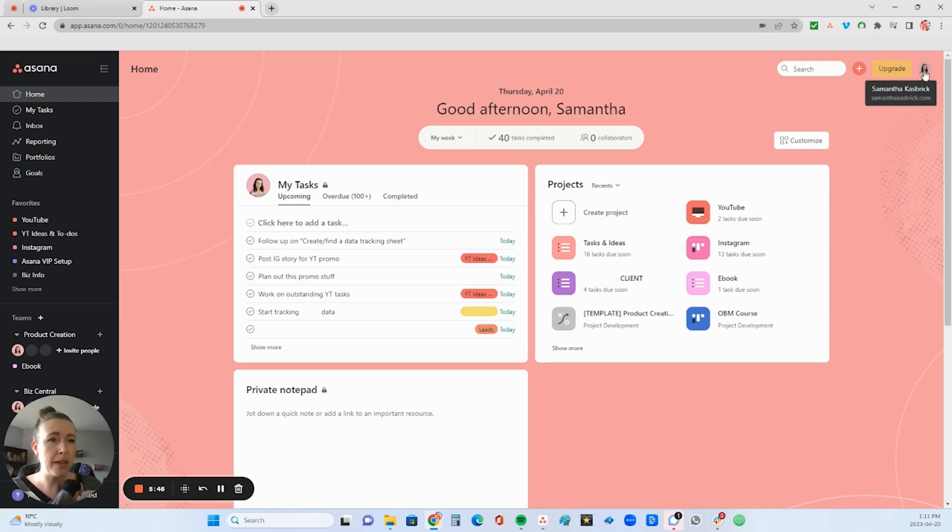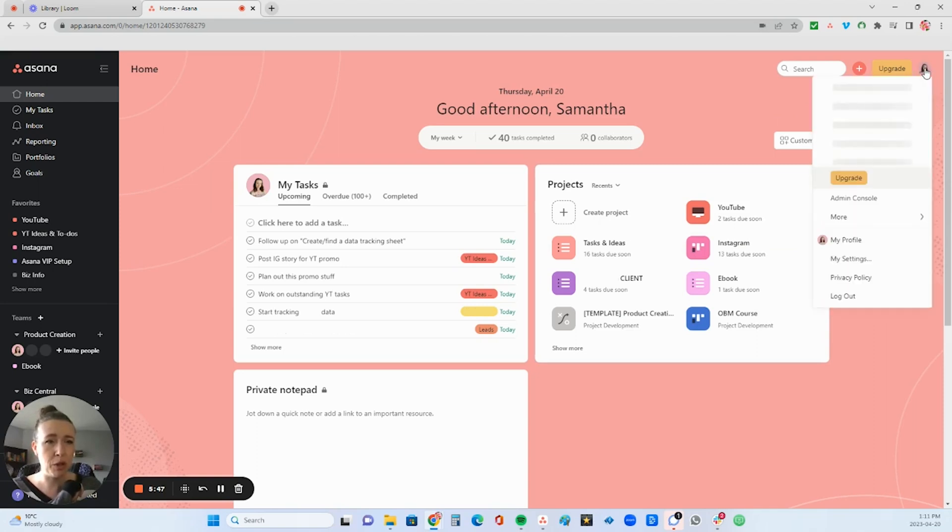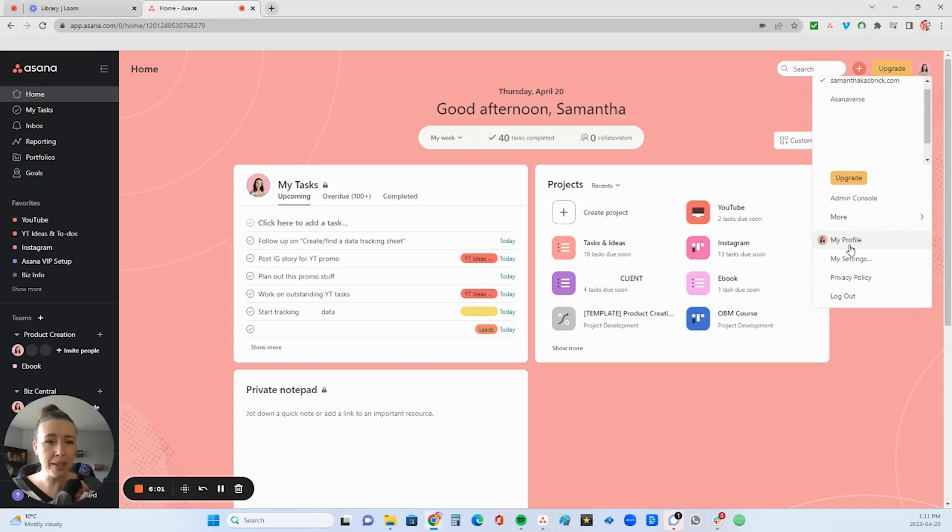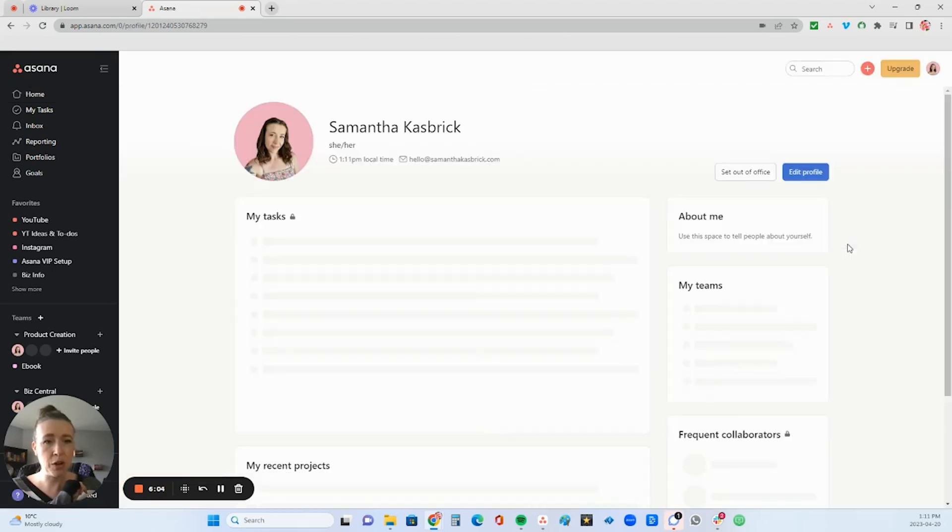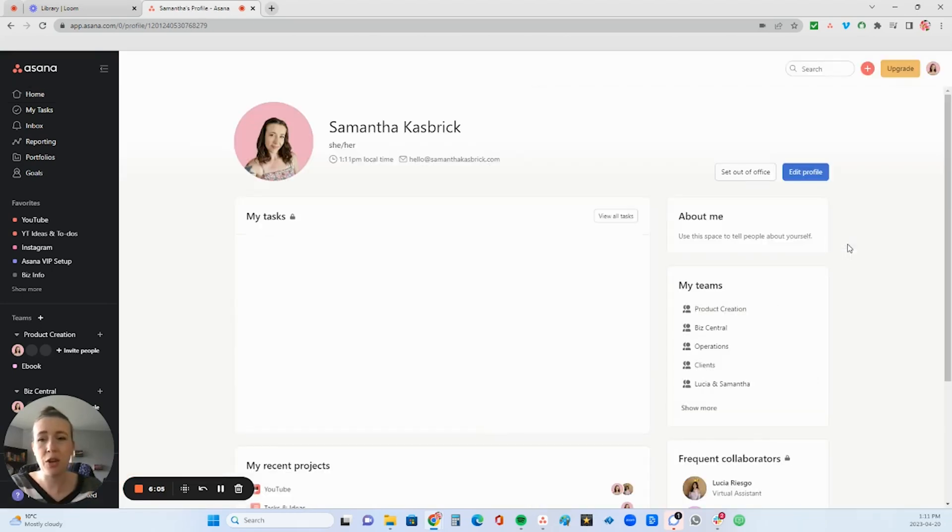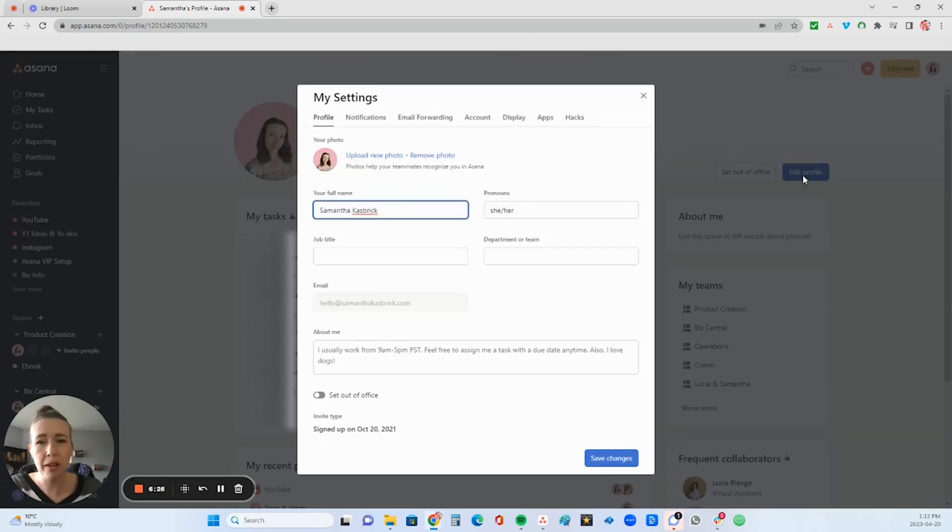But what I want to show you is to click up here. This won't be your image yet, but it'll probably be your initials up in this little bubble here. So you're going to click on it and then go to my profile and then you're going to click edit profile.